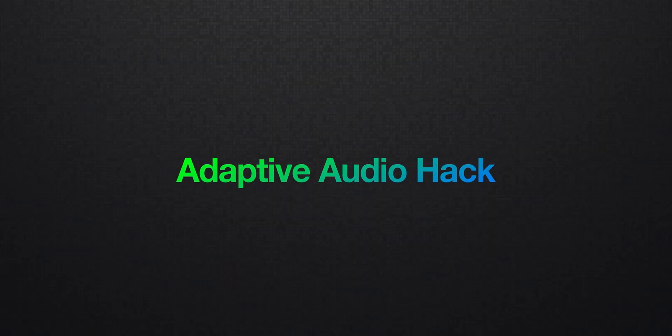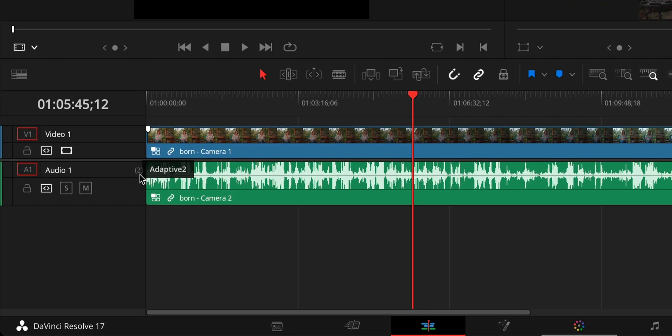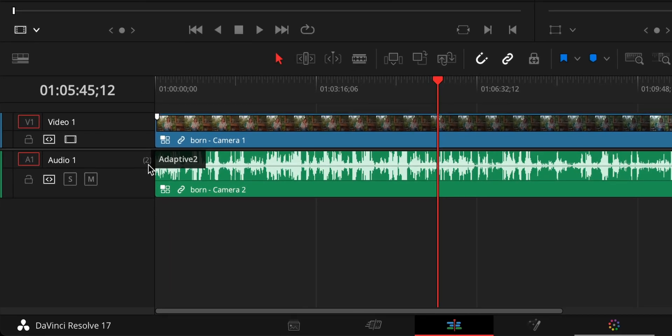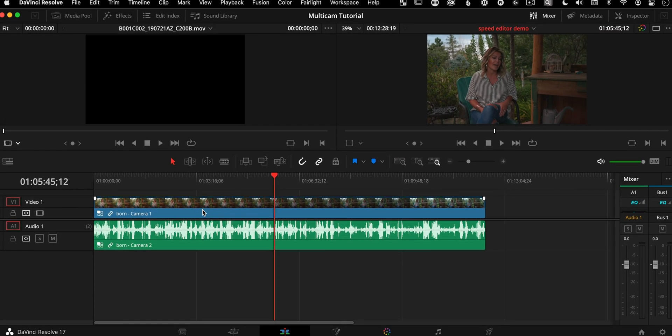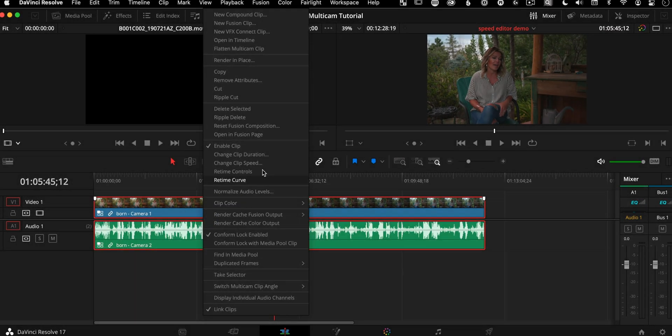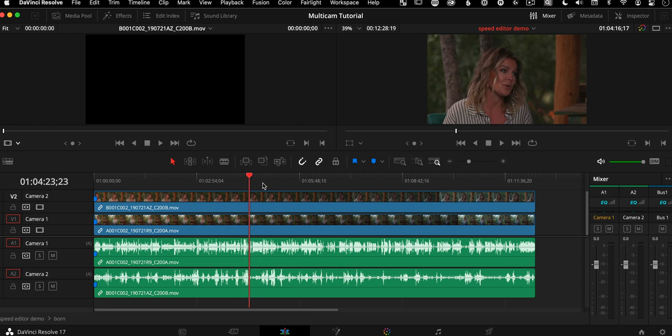Dealing with multi-channel audio in multicam clips is one of the most confusing things ever in DaVinci Resolve. So pay close attention to this chapter. I'm going to go fast. The challenge with multi-camera audio in DaVinci Resolve 17 is it creates adaptive audio tracks. See this over here, it says adaptive two. Basically it has mixed down everything for us.